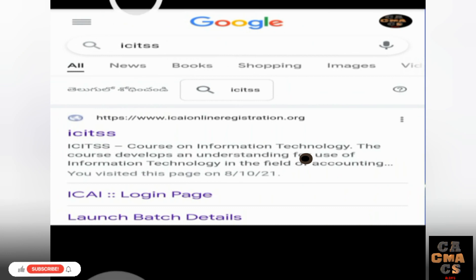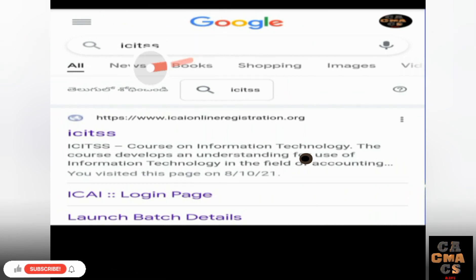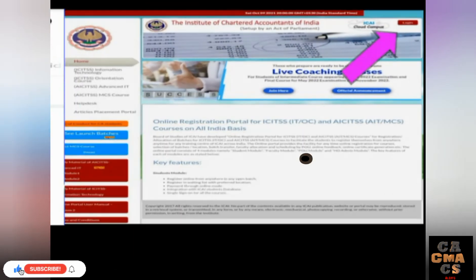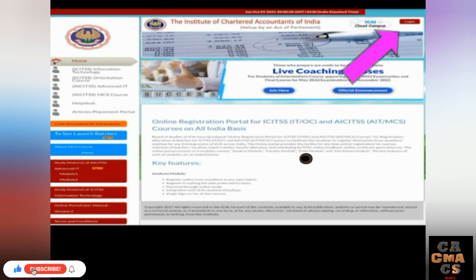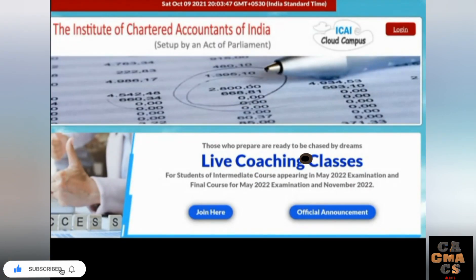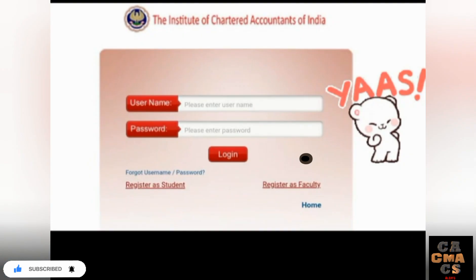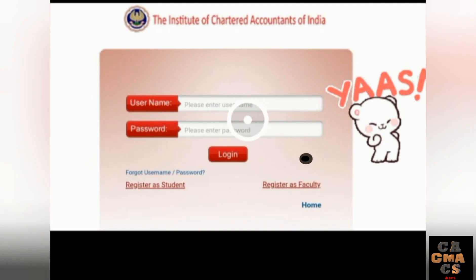First, type ICITSS in the Google search bar, then the first result will appear — tap on that. On the right side corner of this website, a Login button appears in red color. Tap on that.